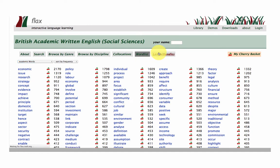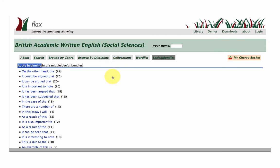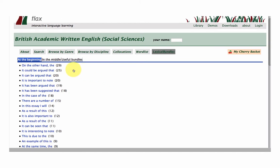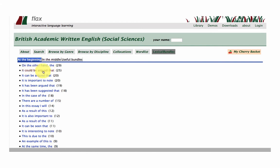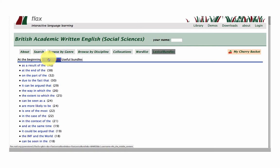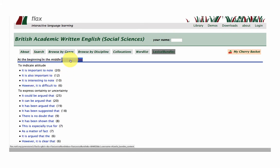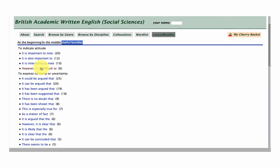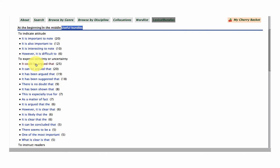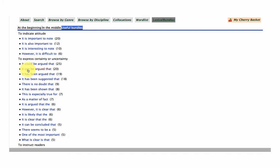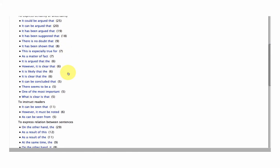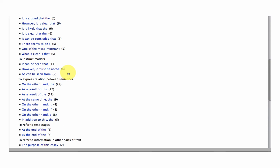Moving over to another feature, which is lexical bundles based on Douglas Biber's research in the USA. These are the frequently used expressions in the writing in this corpus. So at the beginning of sentences: on the other hand, it could be argued that. In the middle of sentences: as a result, on the part of, due to the fact that. Useful bundles to indicate attitude, to express certainty or uncertainty: it could be argued that — a little bit of hedging going on here — it can be argued, using modals to soften one's argumentation. To instruct readers, to express relation between sentences: as a result of whatever has been mentioned previously.